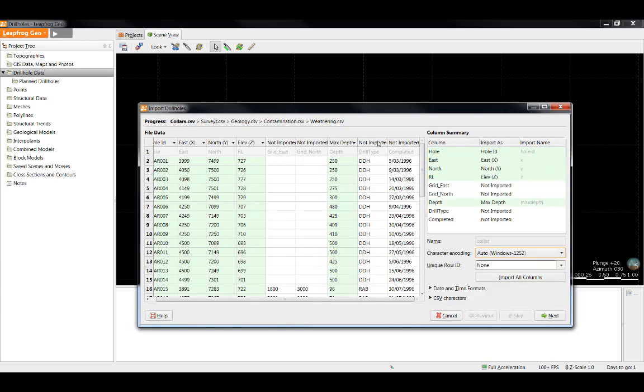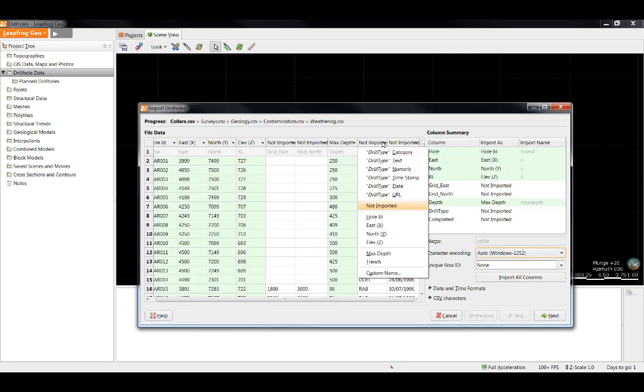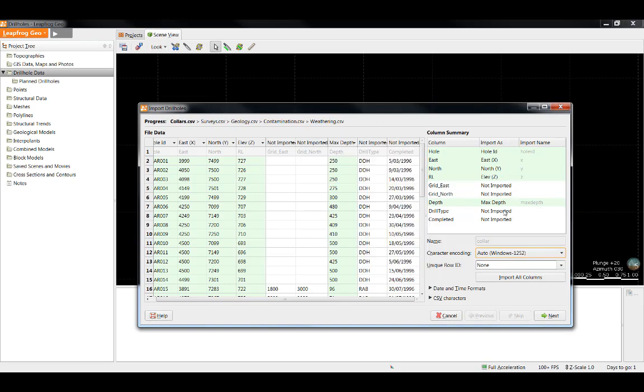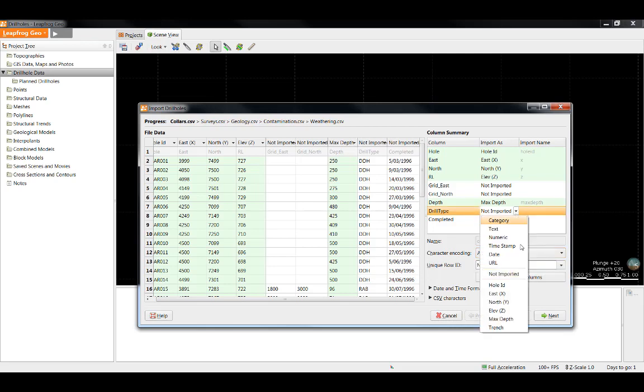In this case, we are going to import the drill hole type column as well as the completed date column. To import an additional column of data into LeapFrog, you can either select the not imported dropdown under the file data table, or we can select the not imported option in the column summary, and we will be provided with the same options. For tables with many columns, it is frequently easier to deal with them in the column summary part of the import window. As we can see, there are a number of different types of data that we can import into LeapFrog.